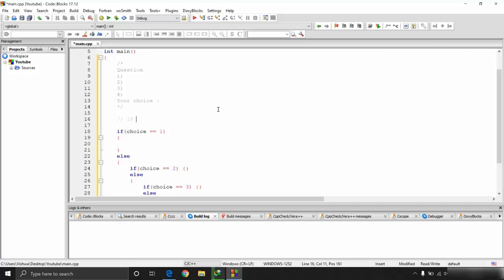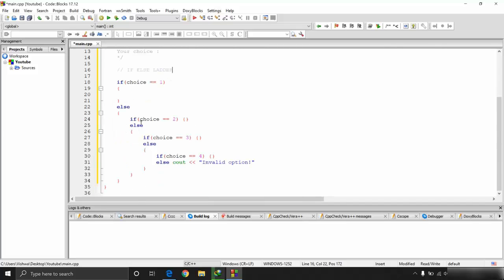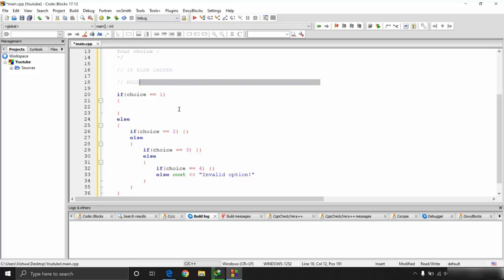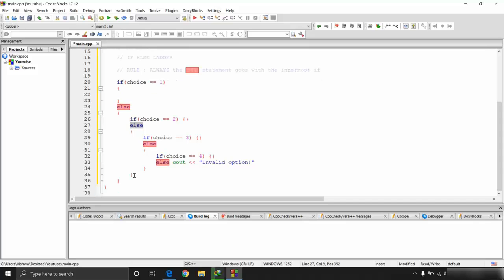So how do we convert this to an if-else-if ladder? The key rule is: the else statement always goes with the innermost if. This is a very important rule to remember.